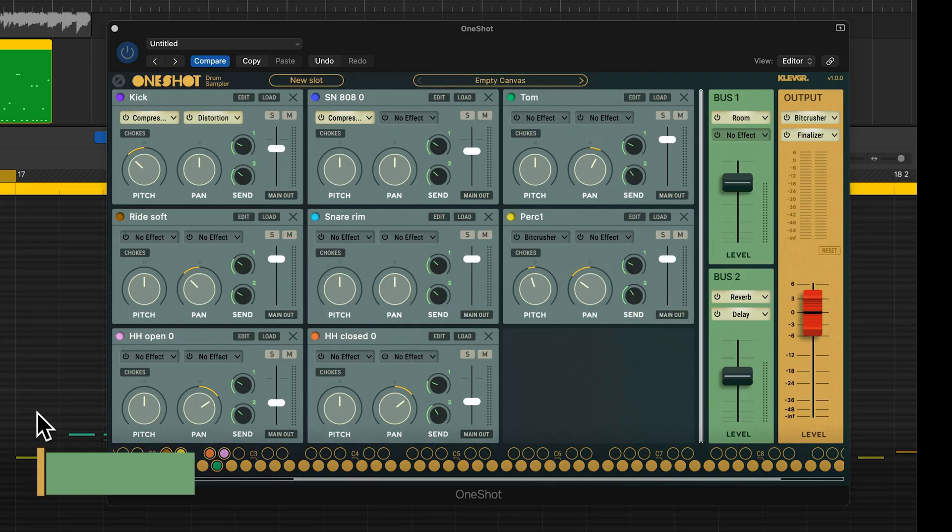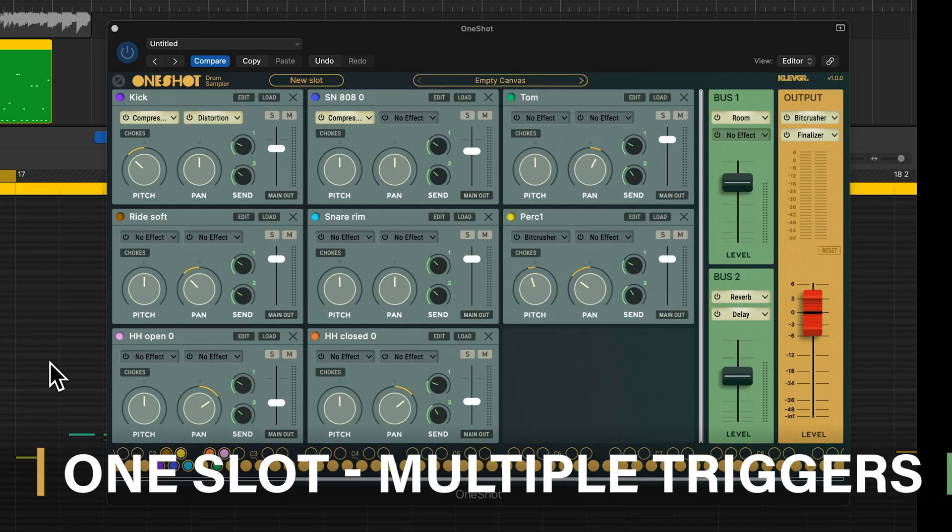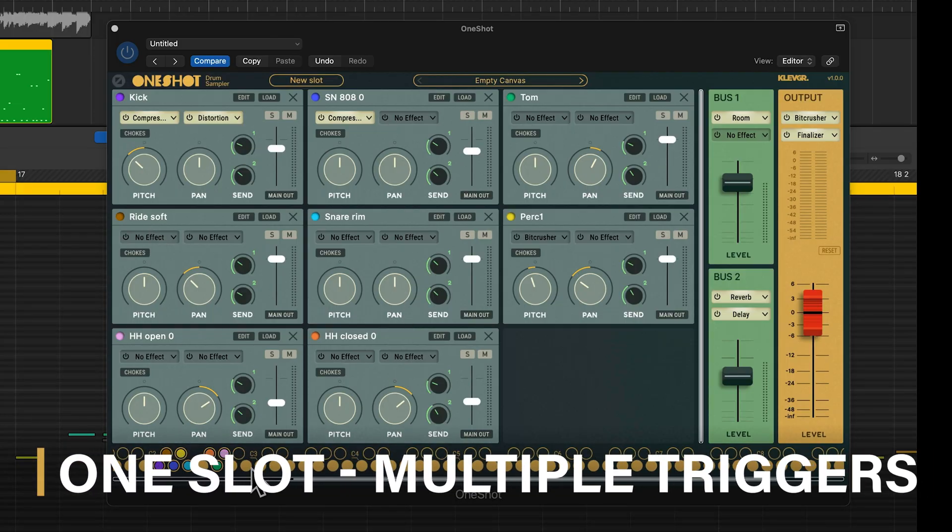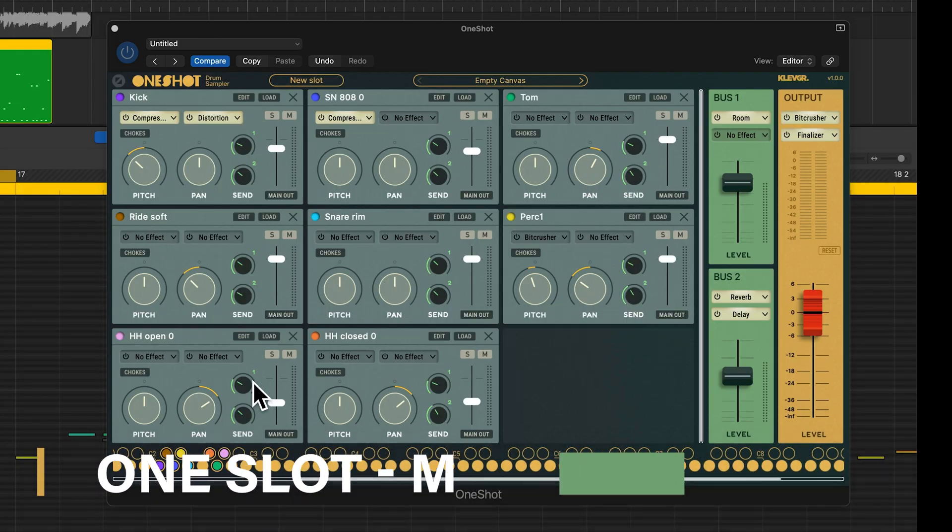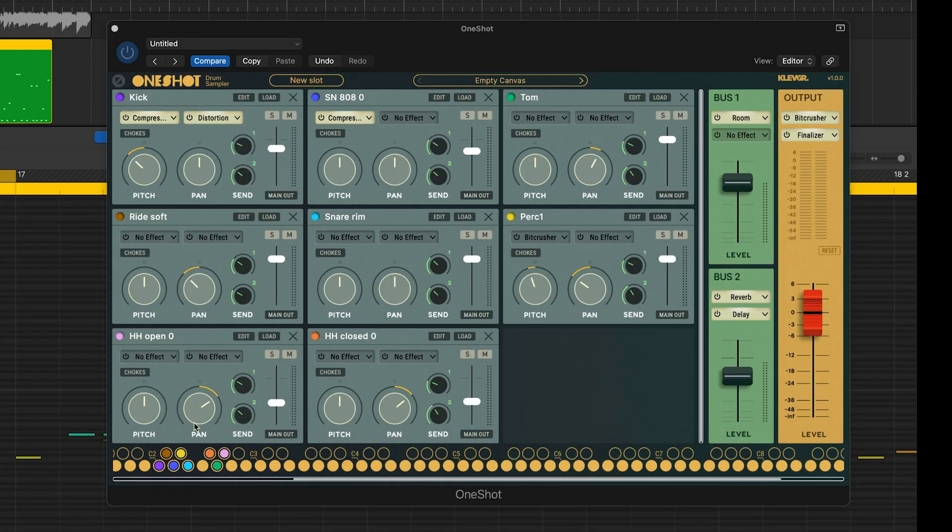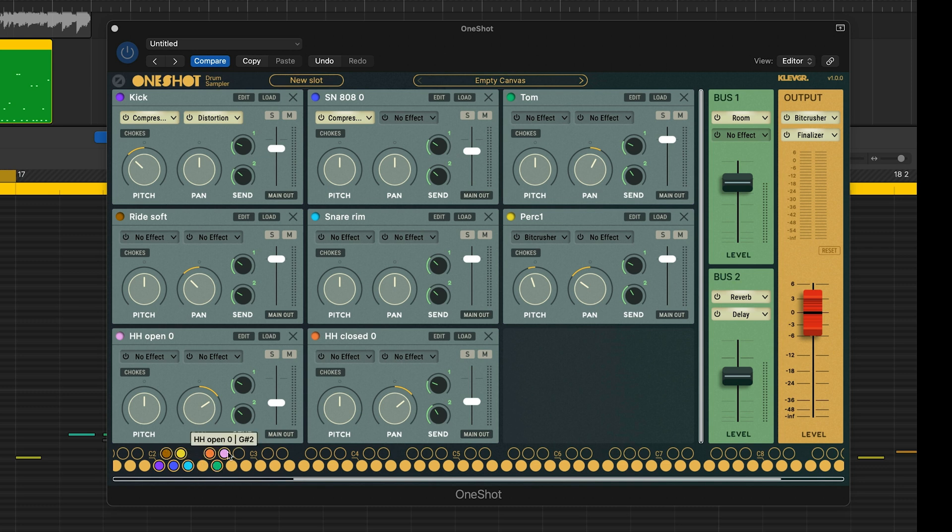And now I want to make a simple tom fill, but I only have my one tom sound. Which brings me to maybe the most powerful quality of this plugin, in my opinion. Which is that one slot can have several triggers, each with different settings. Let me demonstrate that for you.